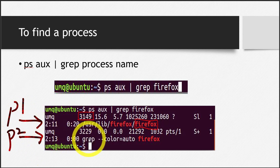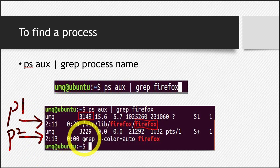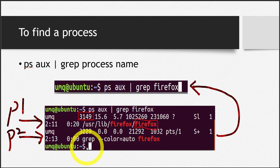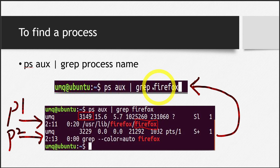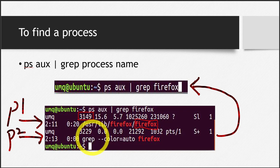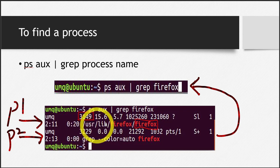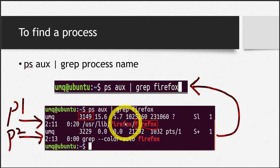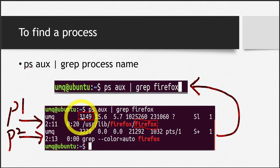You are not interested in the second process. Why? Because this is actually the process initiated by this command itself. When you ran this command, the command started a process, so while searching, it shows its own ID here too. We're not interested in that. We need the ID of the original Firefox process, the one which has opened our browser. So this is that ID.